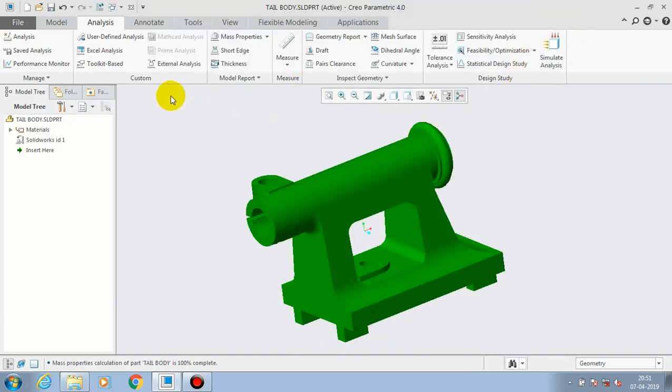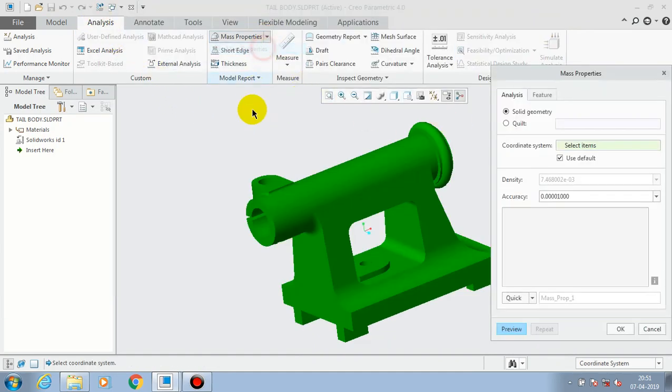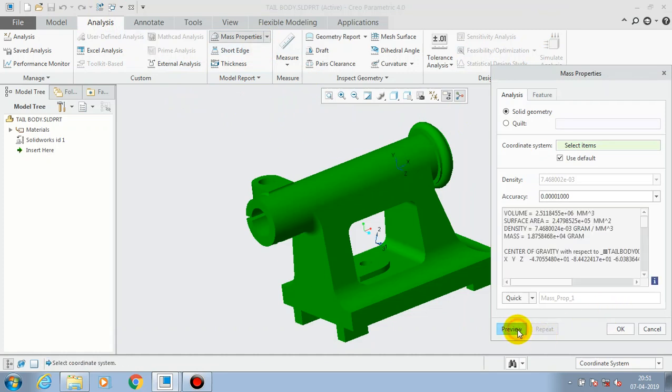Just click OK at last. Likewise, you can also go to the Analysis tab and select Mass Properties to generate the properties of the material.